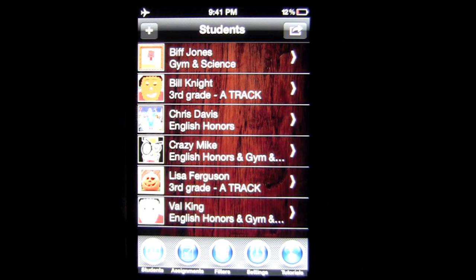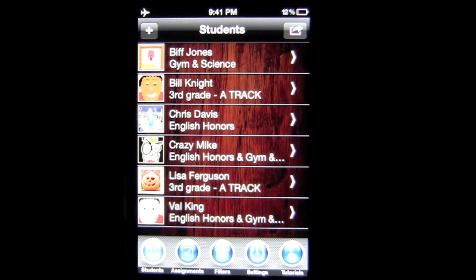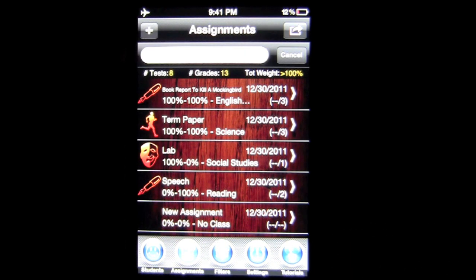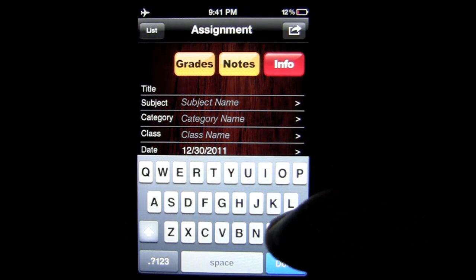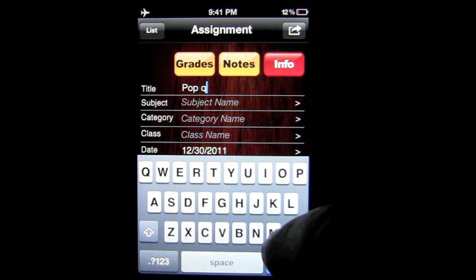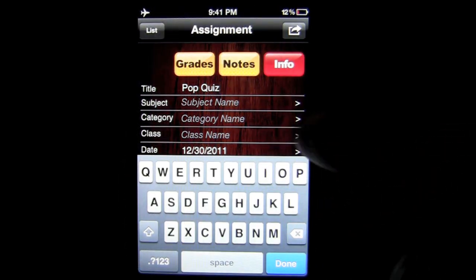We'll head back to the list of students. In virtually all of the spots, you're going to have an option to export information — grades, assignments, and so on — to Google Docs. That is the Students button on the far bottom left. We can go to Assignments, where you can create an assignment. Tap on the plus sign in the upper left and you can put in a title for your assignment, like Pop Quiz.